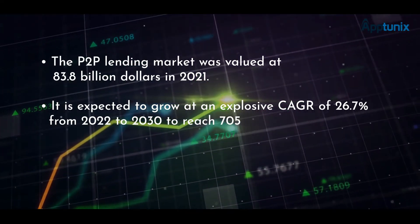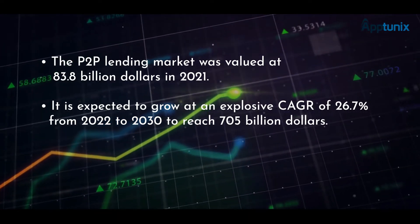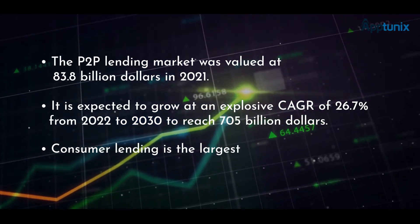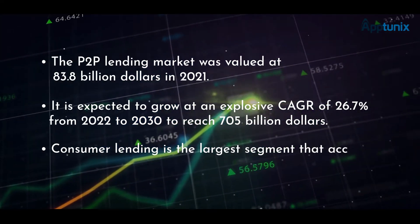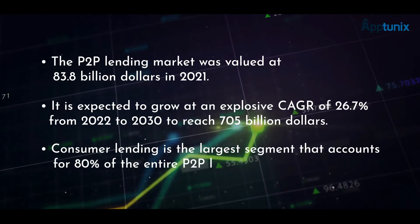Consumer lending is the largest segment that accounts for 80% of the entire P2P lending market size.